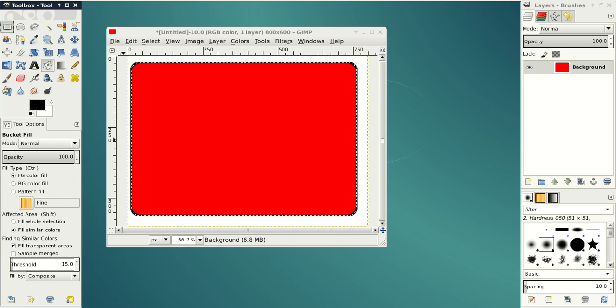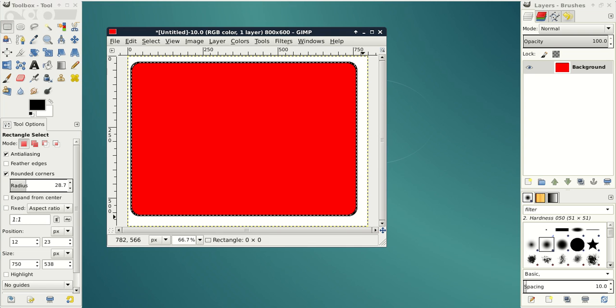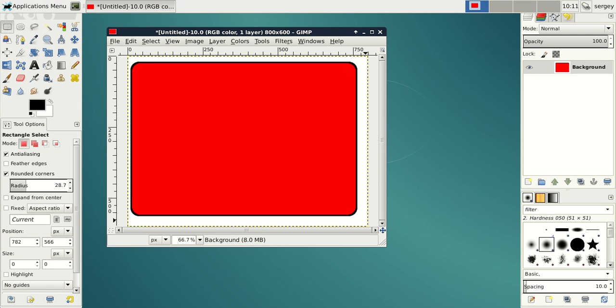Now we have our rectangle which is filled with color and has borders and rounded corners.